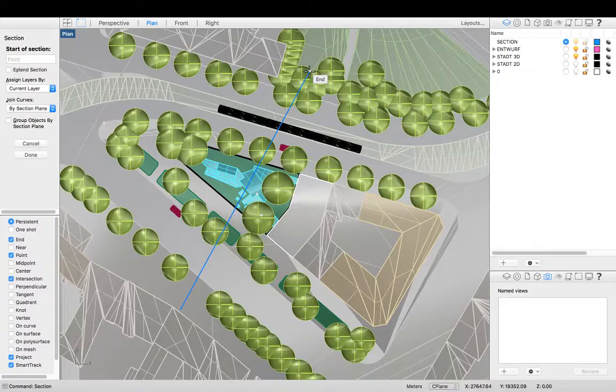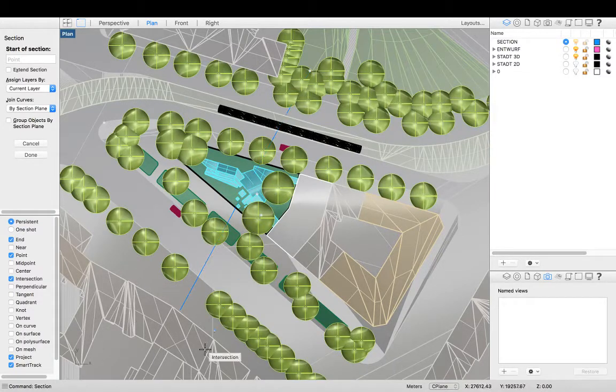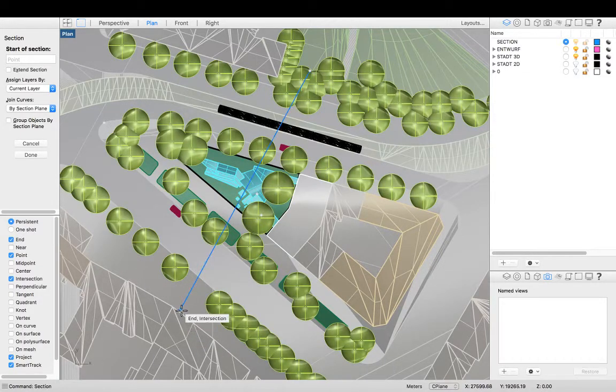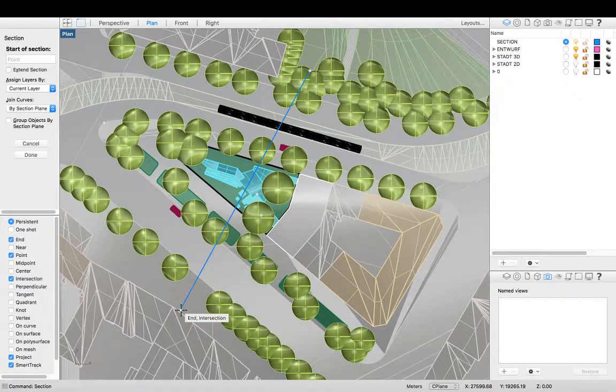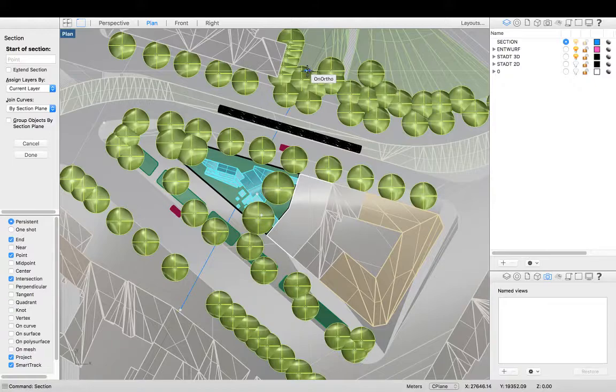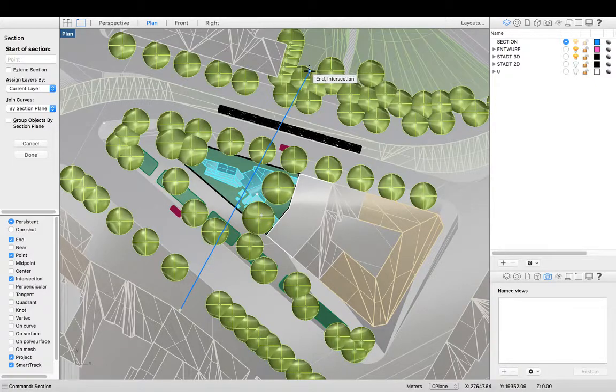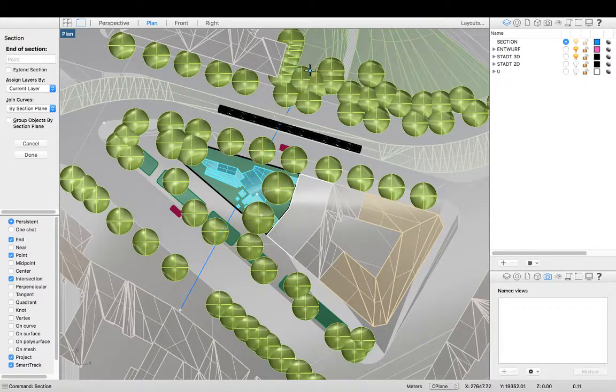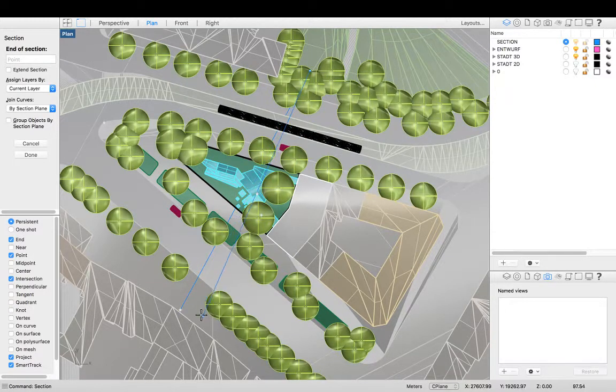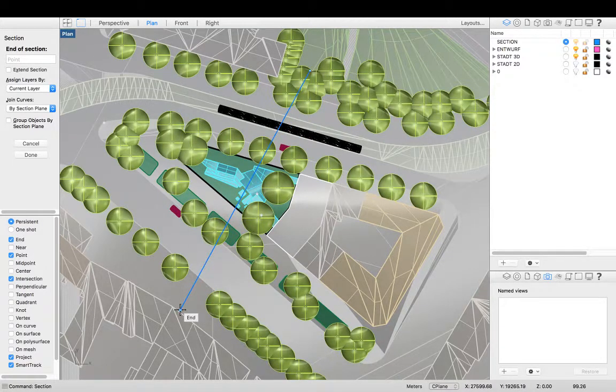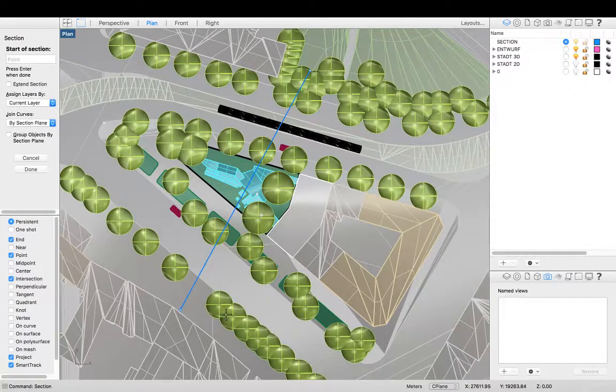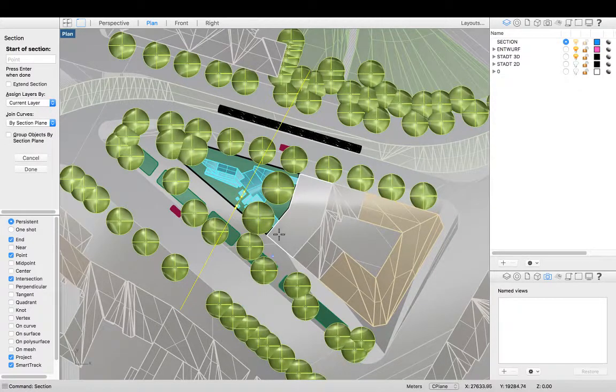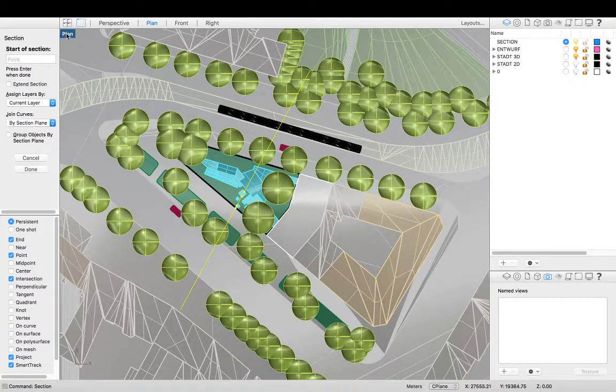And in which case I'm going to need to start from the top, which will be the left of my section, and the bottom, which will be the right of my section. So I'm going to hit first section line, second section line, and there we go. It's created me a section.